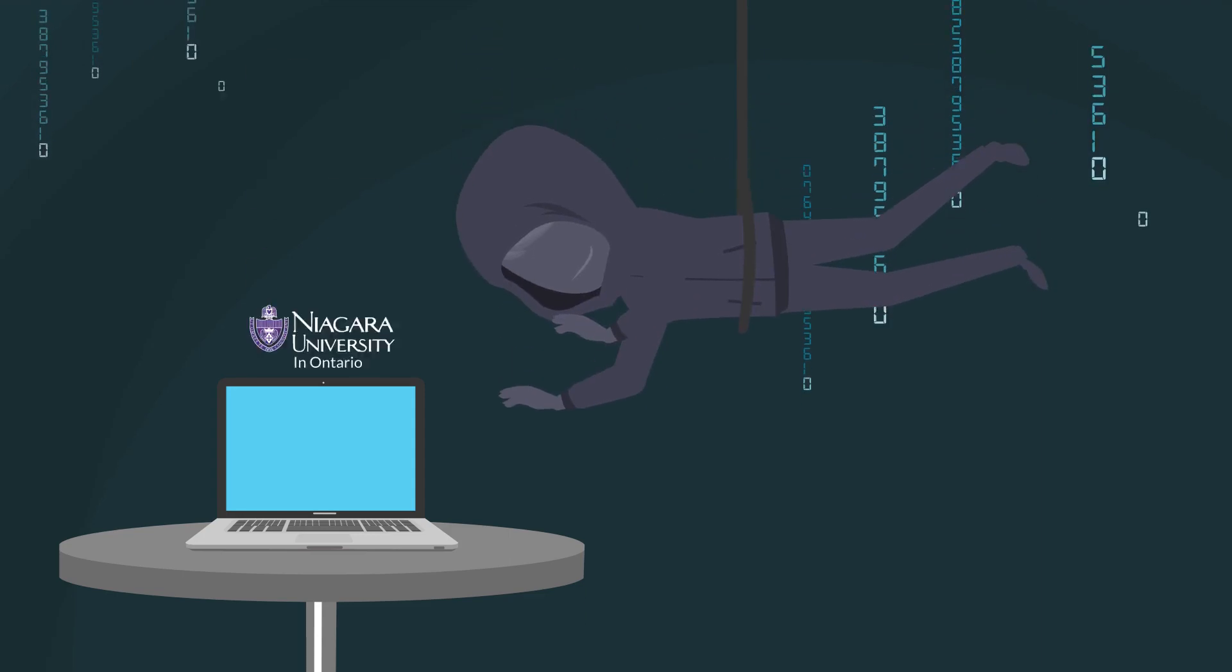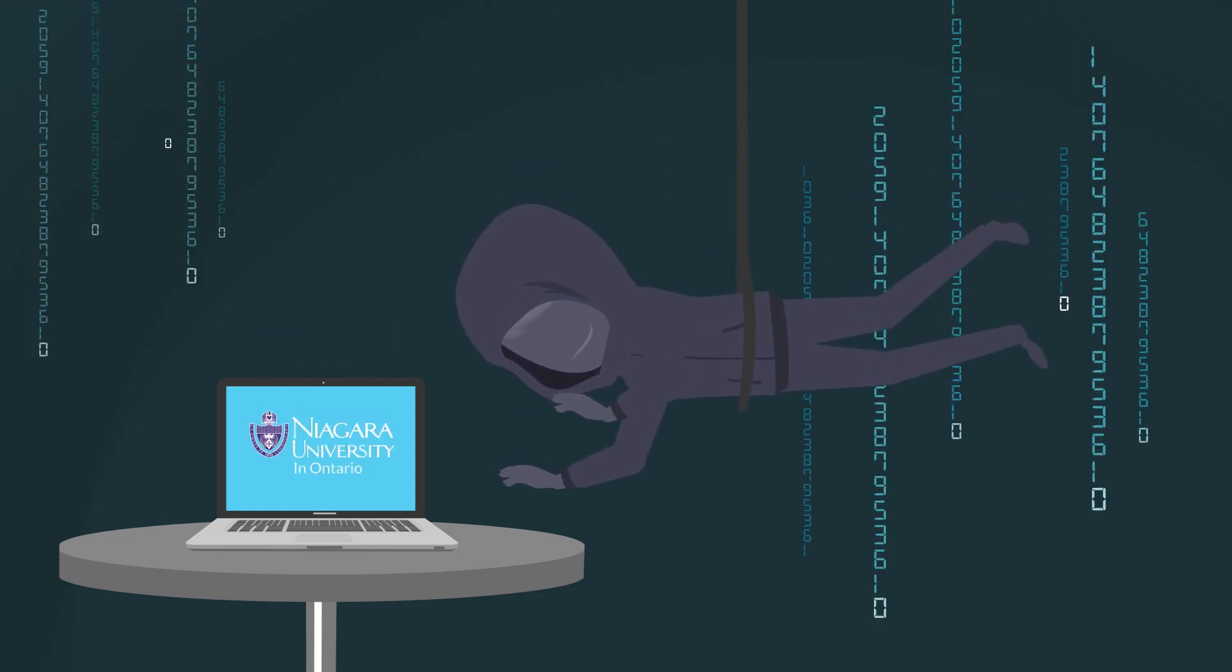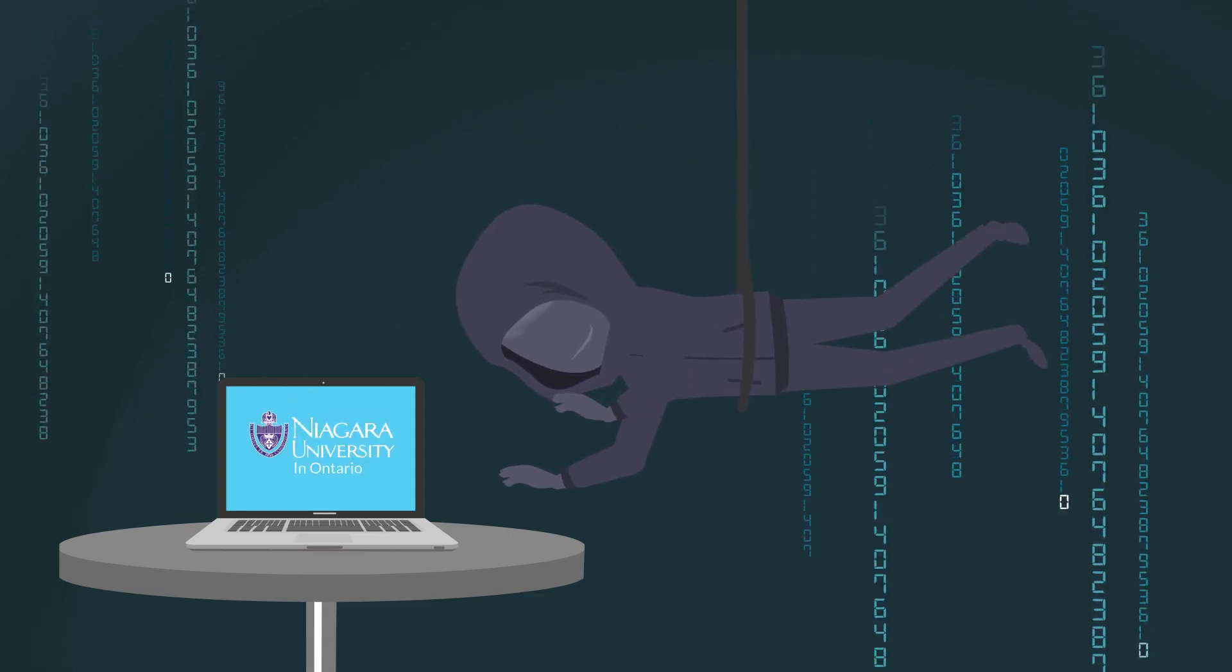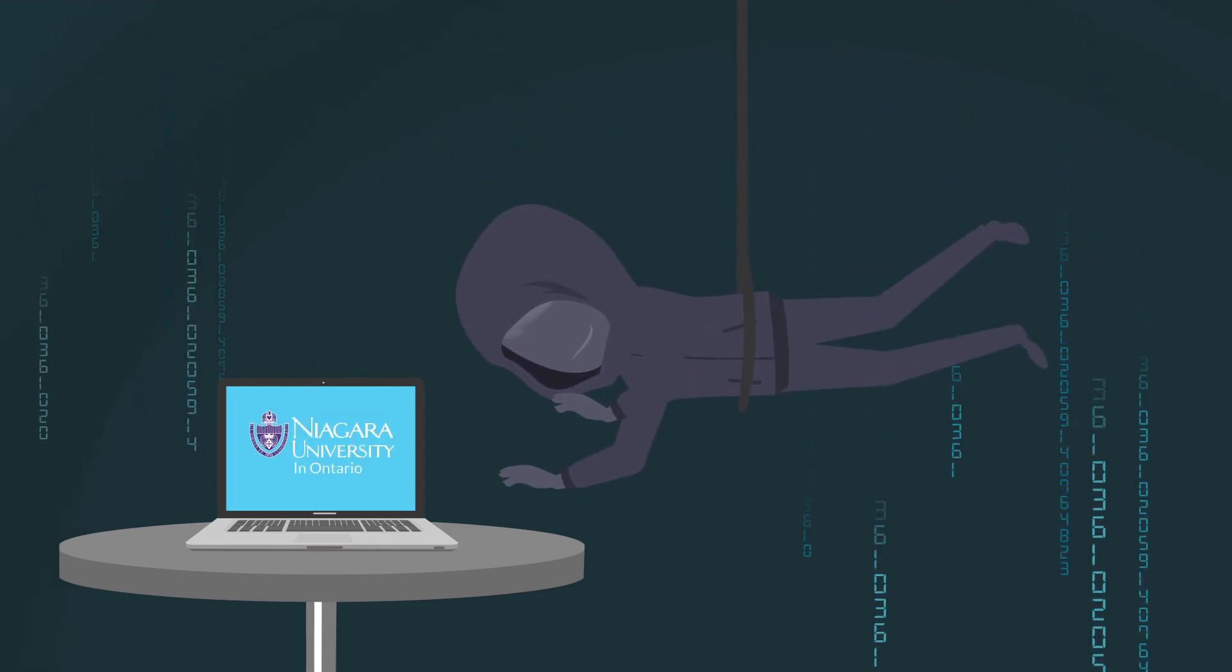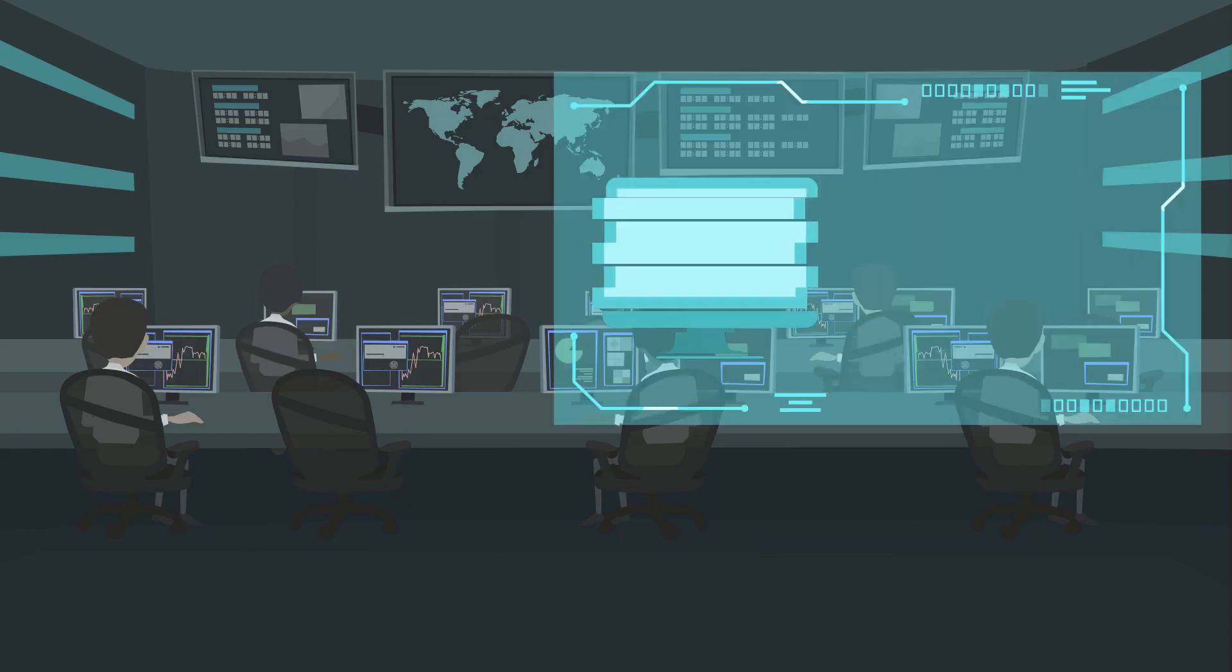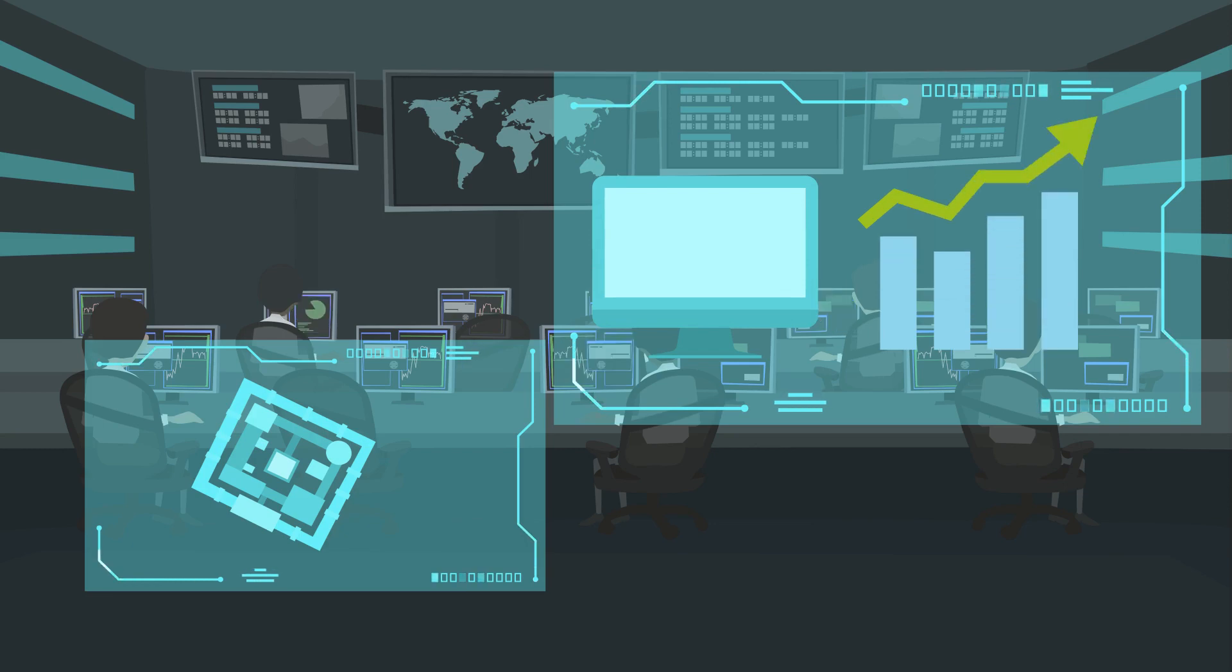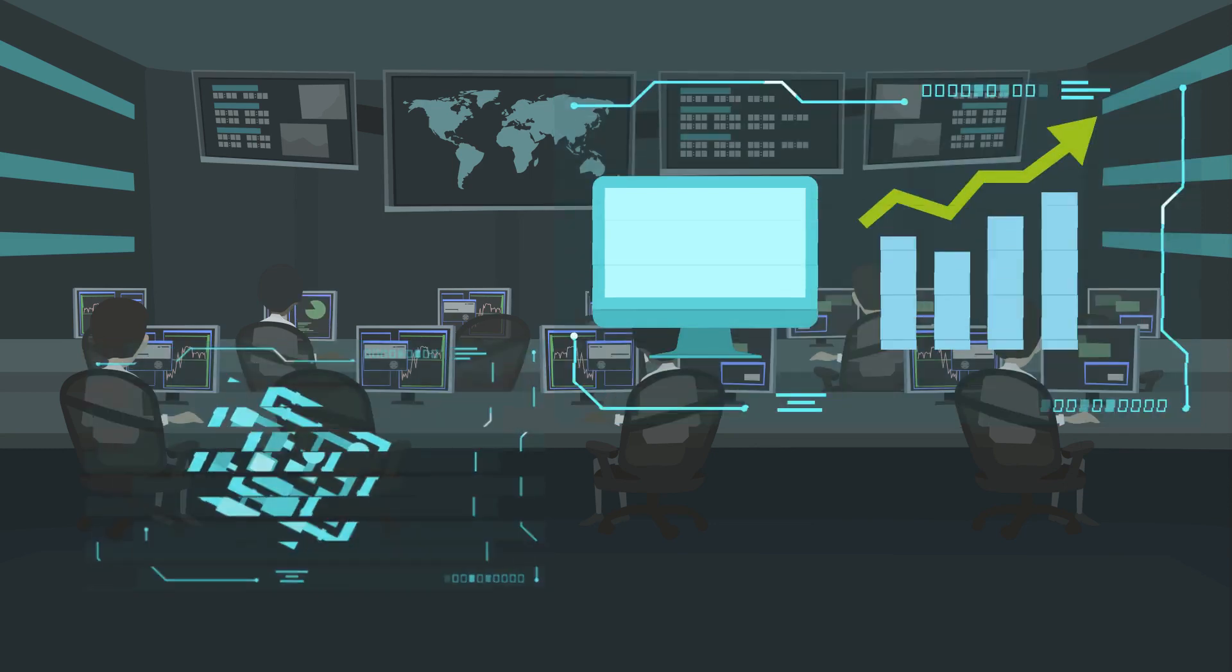The demand for specialized information security workers is on the rise and the future indicates that this field will continue to grow.